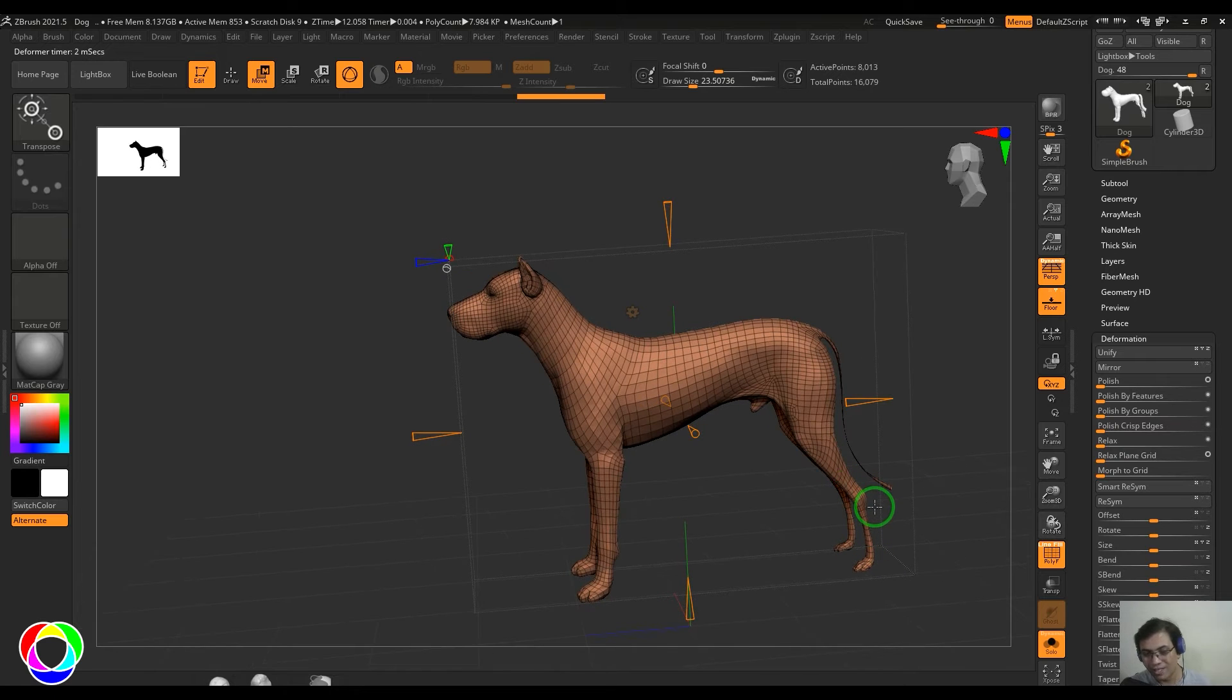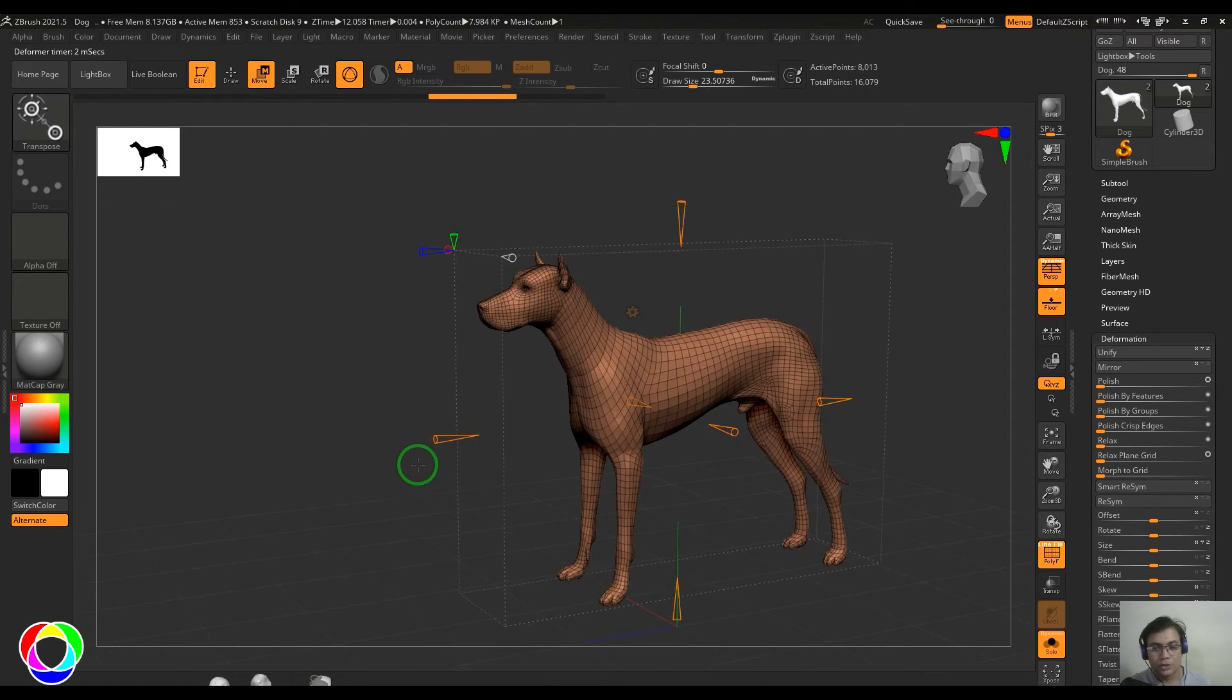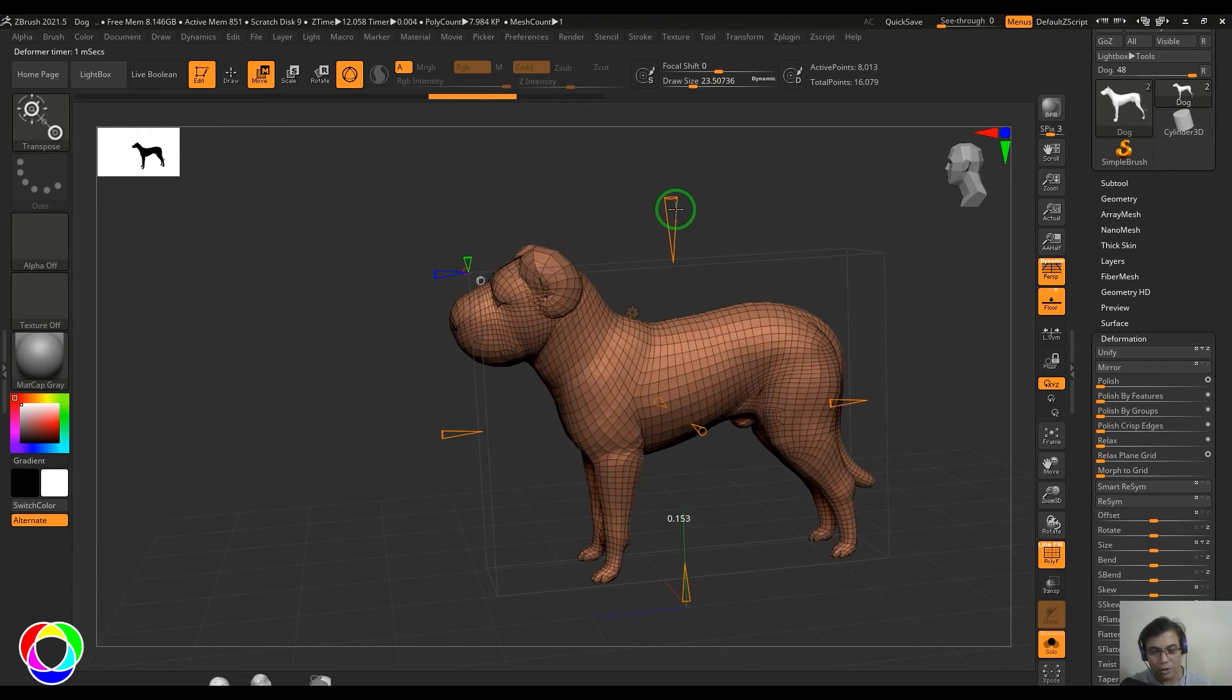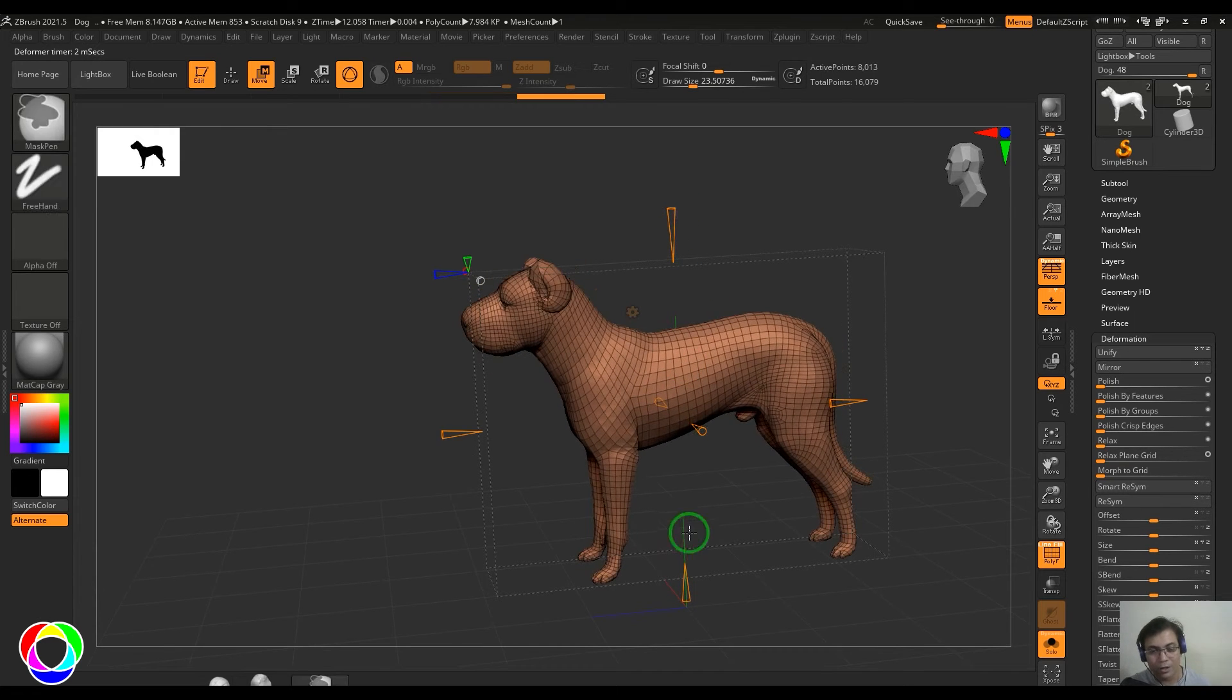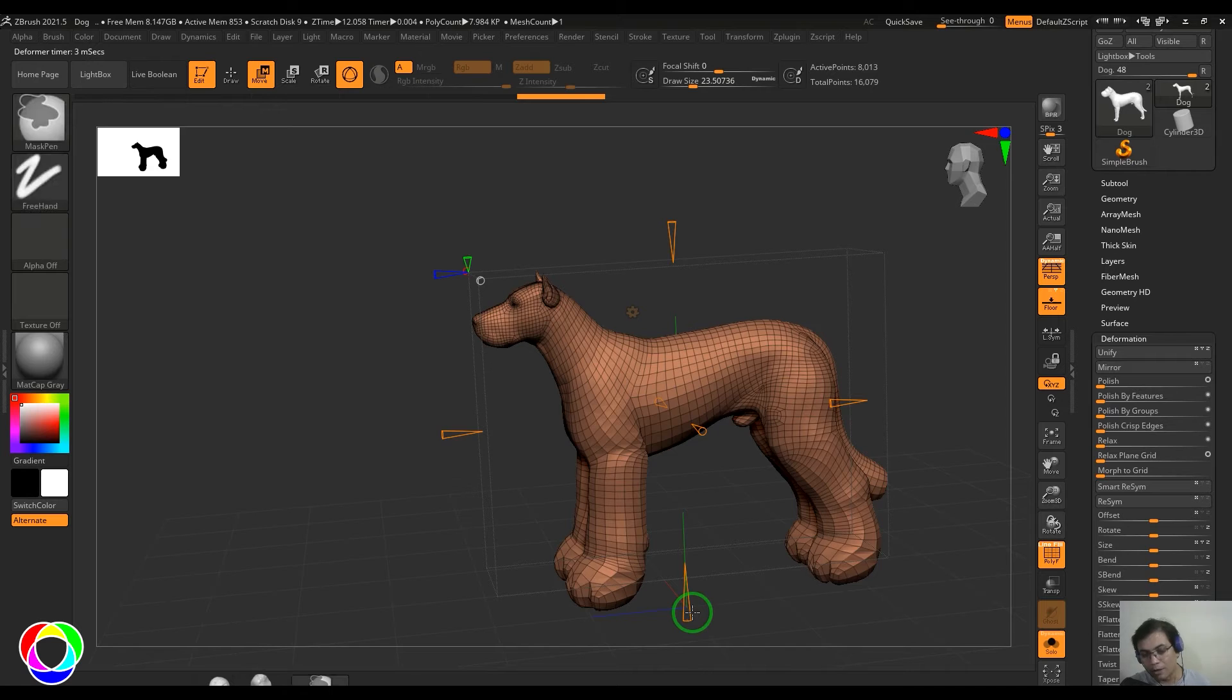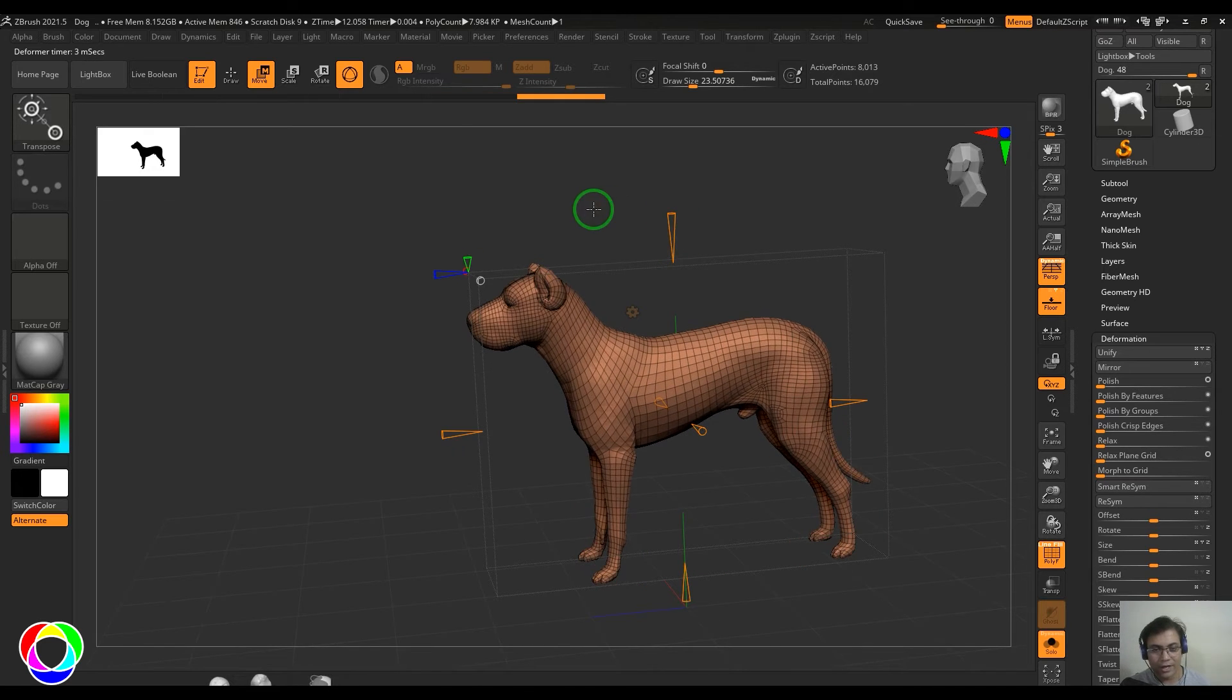But when I put that on one side, it inflates like the front part is inflating while the back part is deflating the model. It's making it more thin than what it is on the other side.